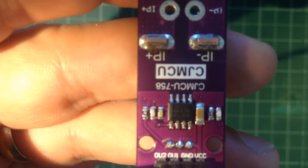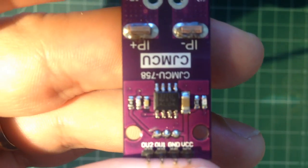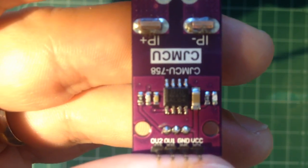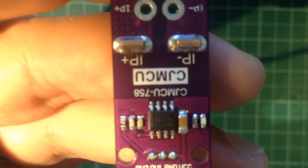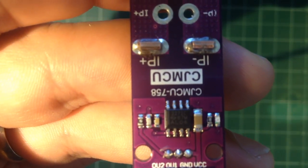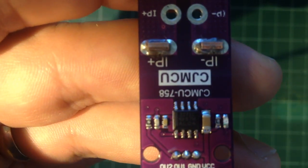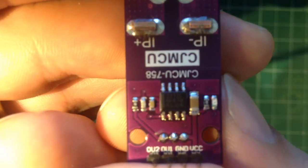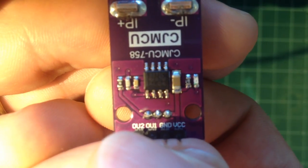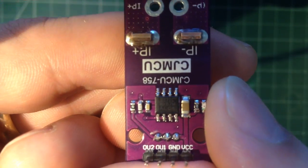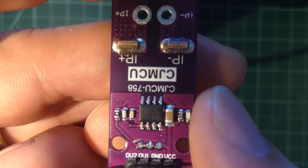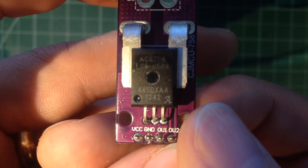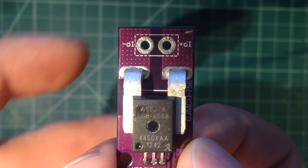In our case we'll be using the ADS1115 16-bit ADC to measure it, which shouldn't be a problem either way because that's going to have pretty high impedance inputs as well. So we can probably read from either one but I'm gonna read from output two just because that seems like it's probably what was intended. So yeah, with that let's get right to measuring some currents.